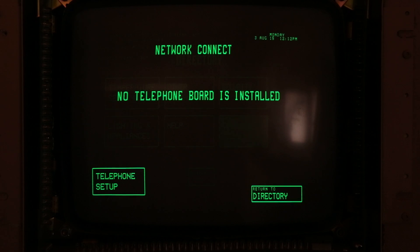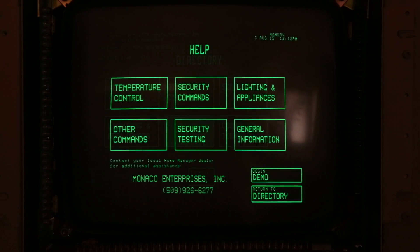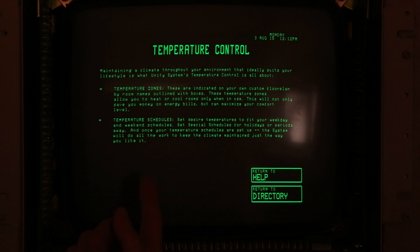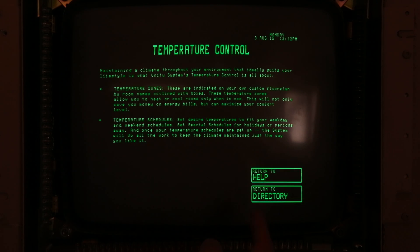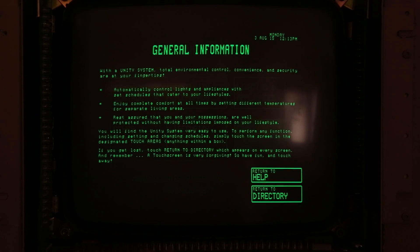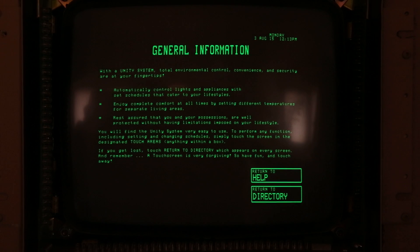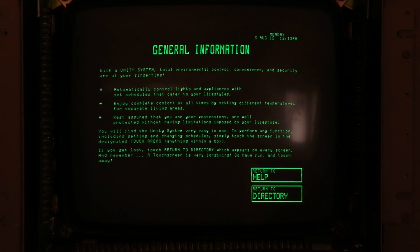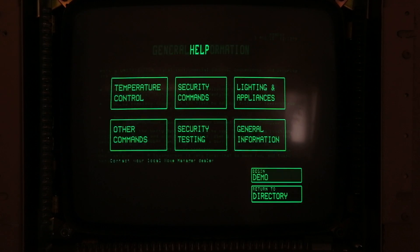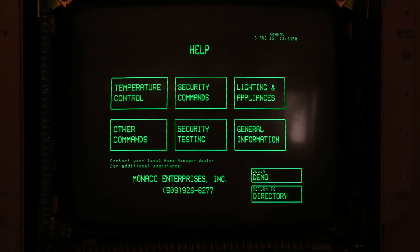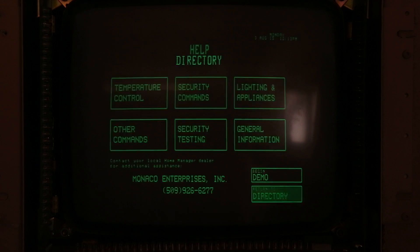Under communications, we do not have the telephone board installed, but these systems can have complete telephone control as well. The help menu shows everything about the system — information on temperature zones and general info about all the features. You can even start a built-in demo, which I won't go into, but that's the full walkthrough of the system.